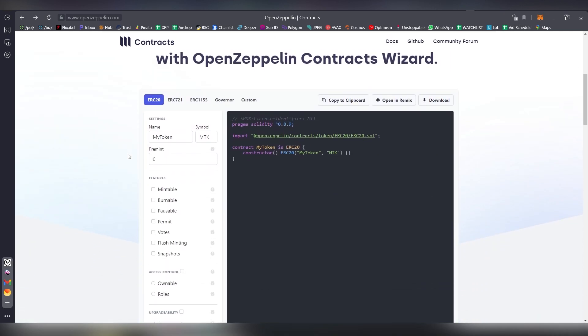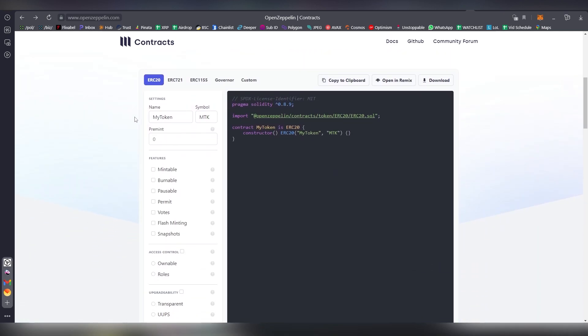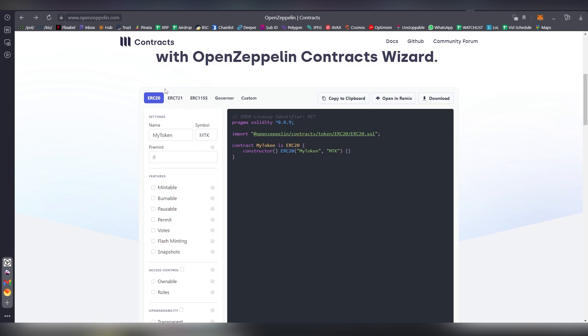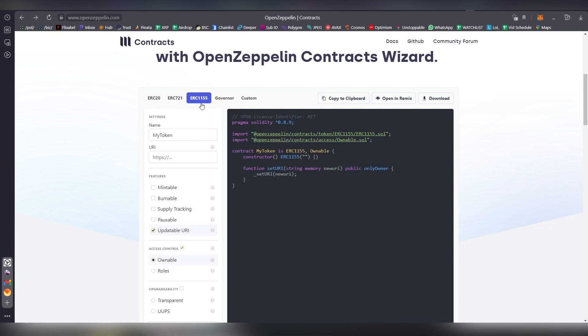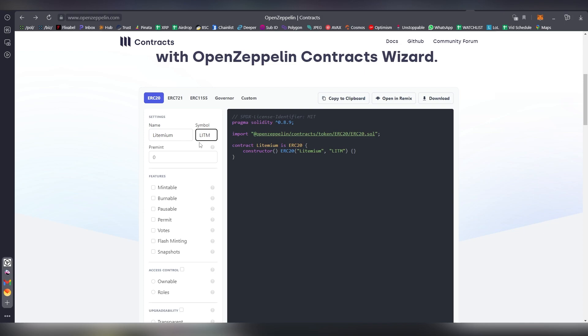They already have a lot of these base things worked out already. There's ERC-721 and ERC-1155, these are NFT standards, and there are other token standards besides ERC-20, but these are the three most popular ones. What we're going to be doing here is choosing a name. I'm going to be calling it Lightmium and we're going to be making it LIT, that'll be our symbol.